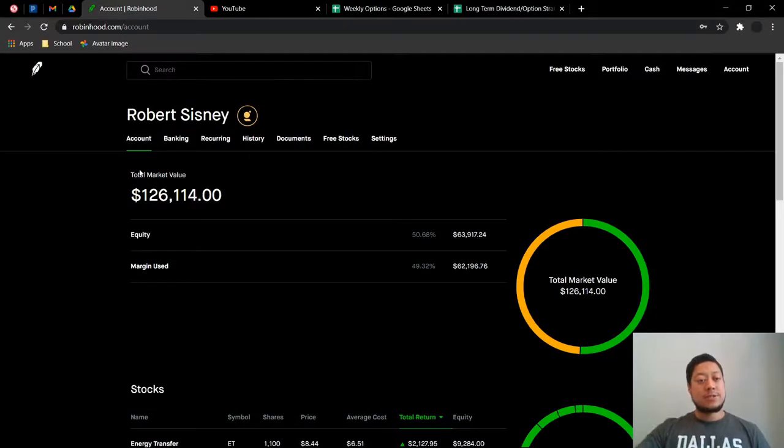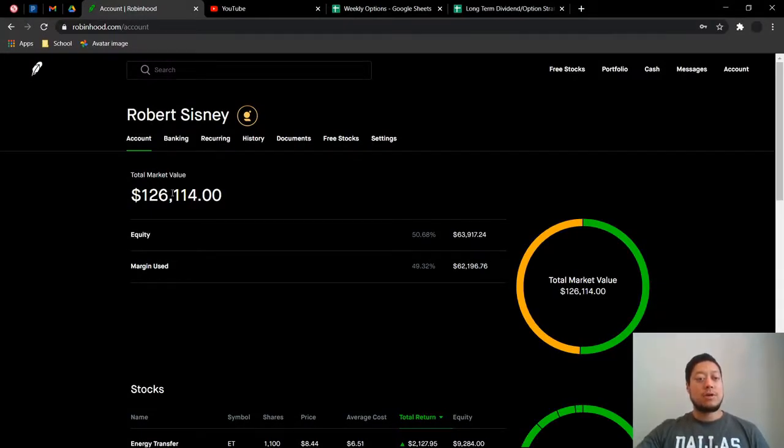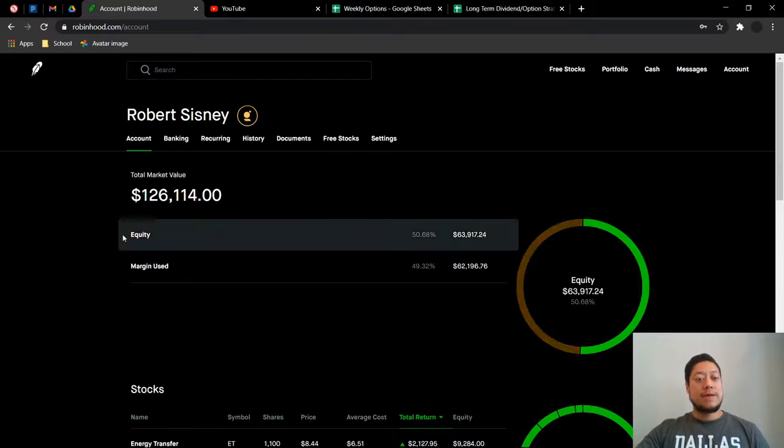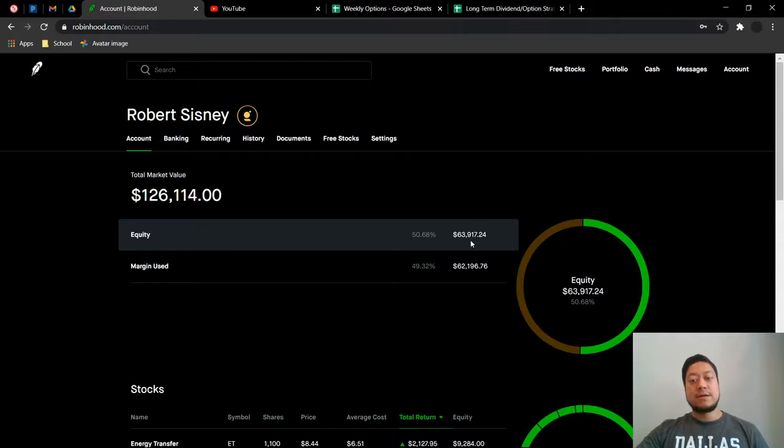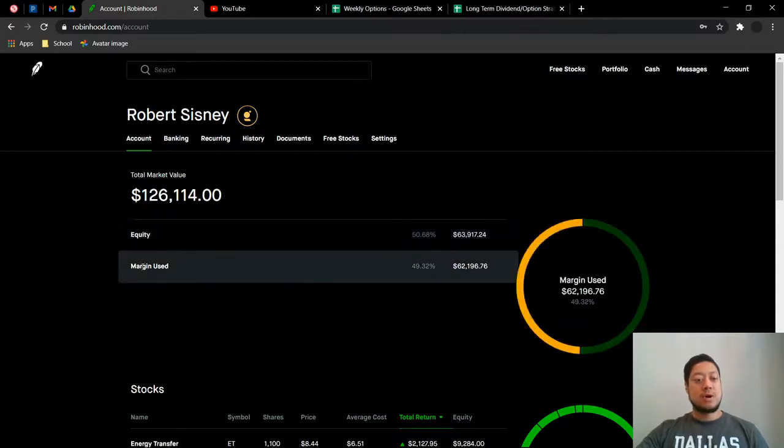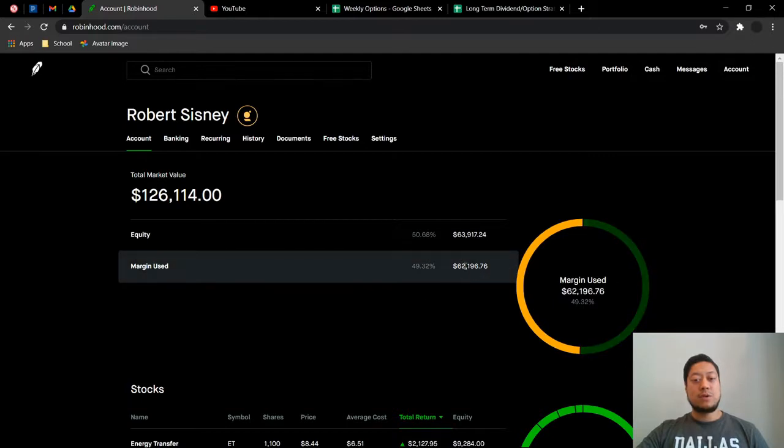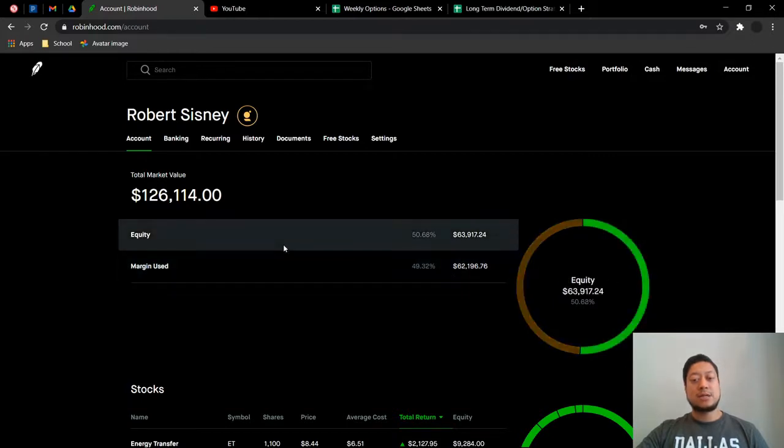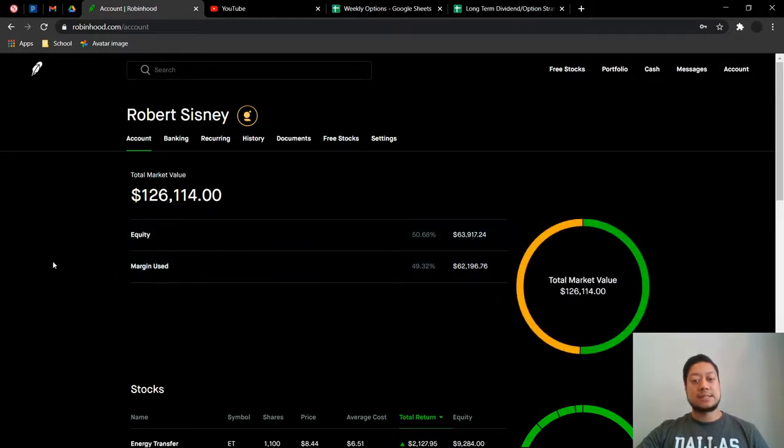As you guys can see my total market value is sitting at $126,114. Of that, my equity money that I have is at $63,917.24. Margin that I am using is at $62,196.76.